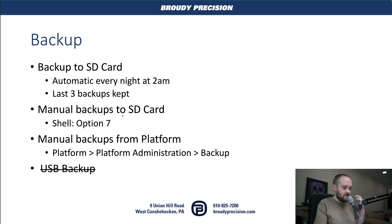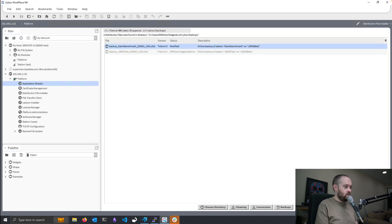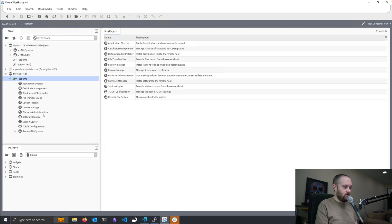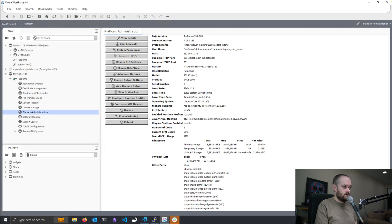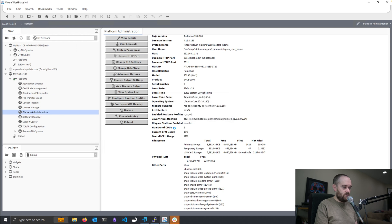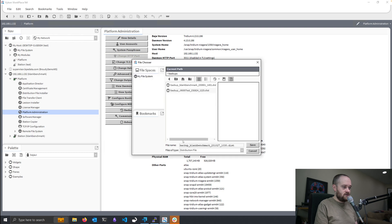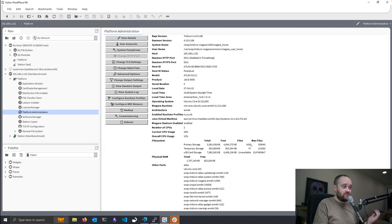The other option we have is one that we've had for basically as long as Niagara's been a thing, which is to backup from platform administration within Workbench. We go into our platform, then platform administration, choose backup, and select the station that's running. Accept the details for the station, choose where to save it, hit save, and we'll have a distribution backup that we can use later to do a restore.